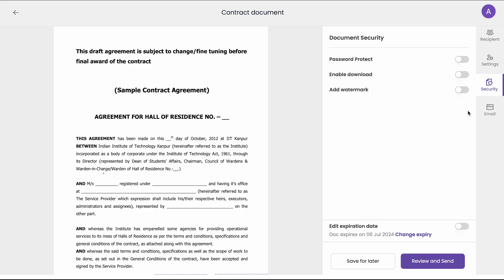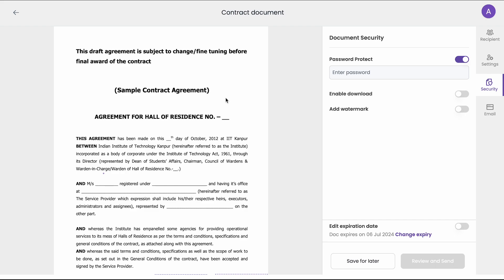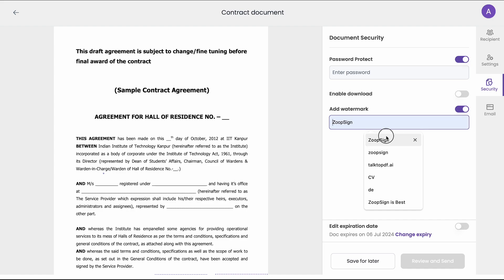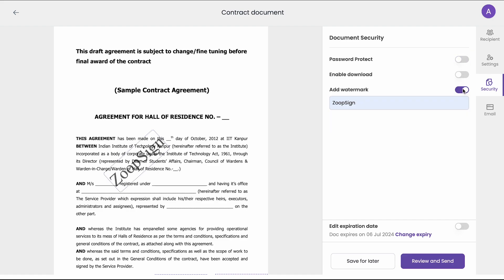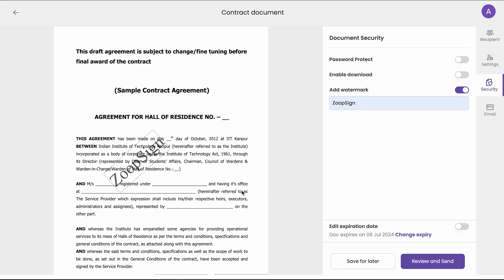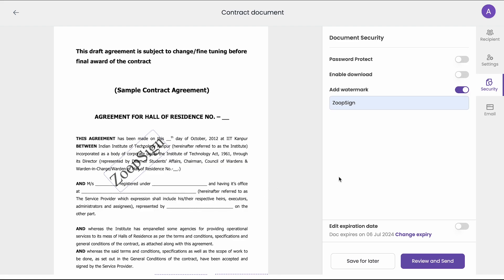You can also set some additional settings such as password protection where you can add a custom password to this document which can be shared to the signers or approvers. Or you can also add a watermark or you can enable or disable downloading. So like this you can add a watermark and you can set additional settings. You can also change the expiry date of this document. That means by this date the contract agreement link which is sent to the signers will expire post which they cannot sign the document.